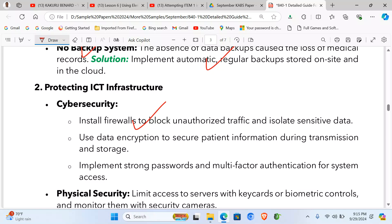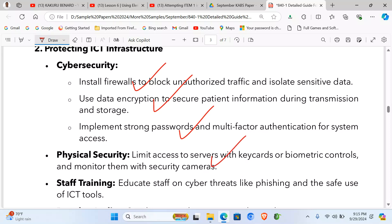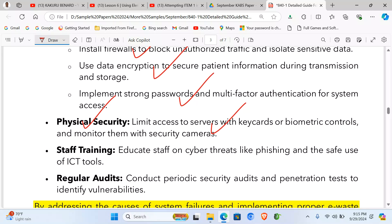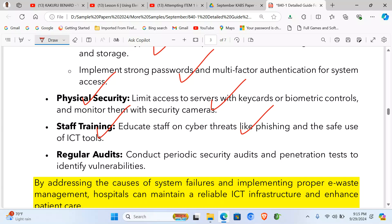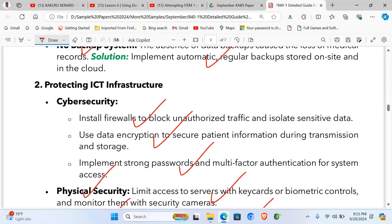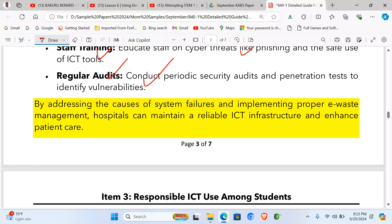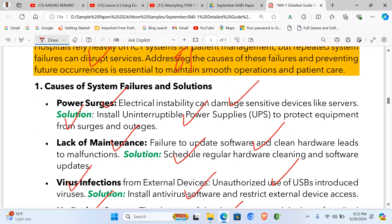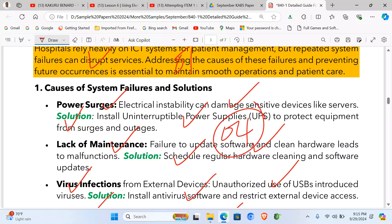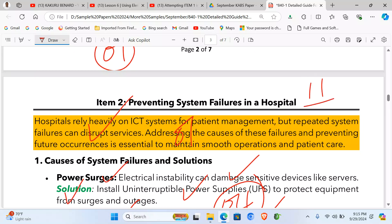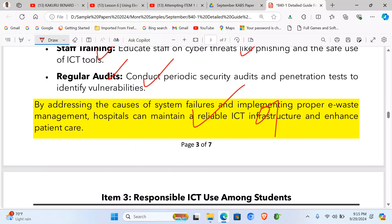For physical security, put up security cameras and train staff about cyber threats like phishing and safe use of ICT tools. Conduct regular audits — periodic security audits and penetration tests — to identify vulnerabilities. This covers part B, which carries four marks. The conclusion is one mark. Item two also carries 11 marks total including the document format.